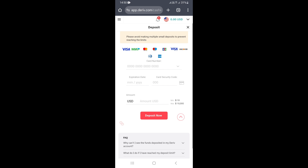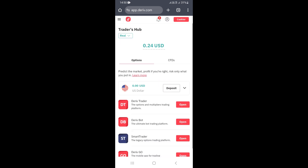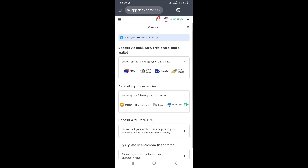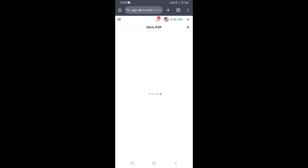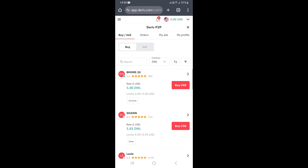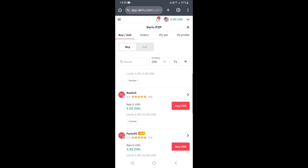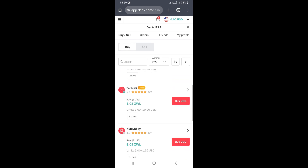The other method you can use if you want to use Echo Cash as a payment method is to come here on the derivative peer-to-peer and basically buy USD on derivative using Echo Cash. You can come here on derivative peer-to-peer, go to the buy section, and look for some good rates.